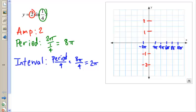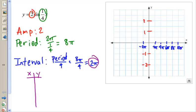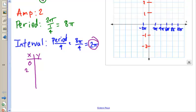To graph it, we create a table of points, just like back in Algebra 1 and Algebra 2. We pick an interval of 2π, so we start at 0 and go to 2π, 4π, 6π, and 8π.